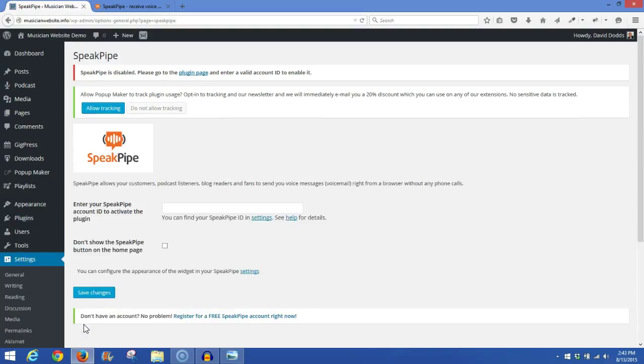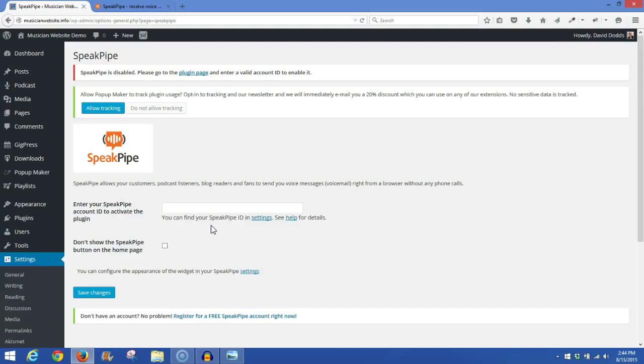And it will bring you to the Setup page. Now on this page, you'll see this blank field here where it'll say Enter your SpeakPipe account ID to activate the plugin. So to get that, you're going to want to click on Settings.